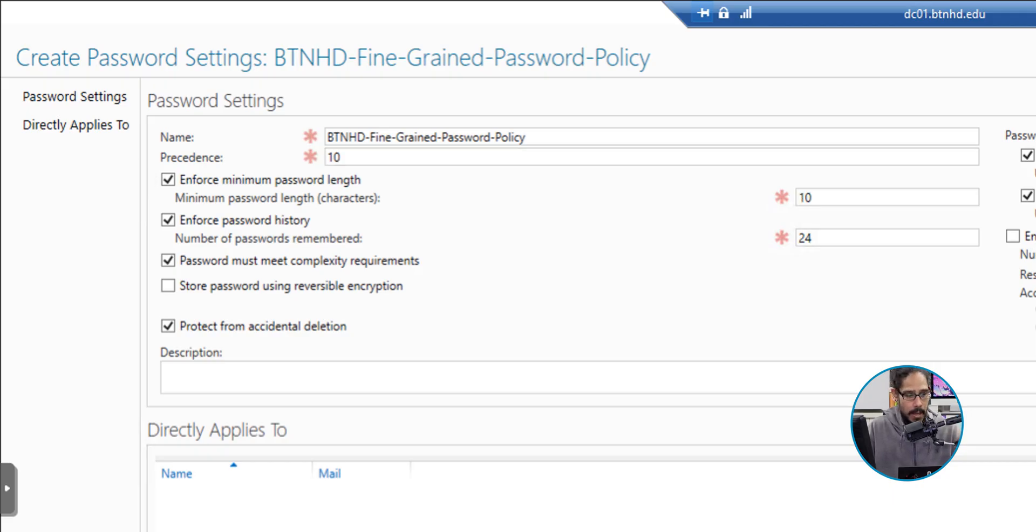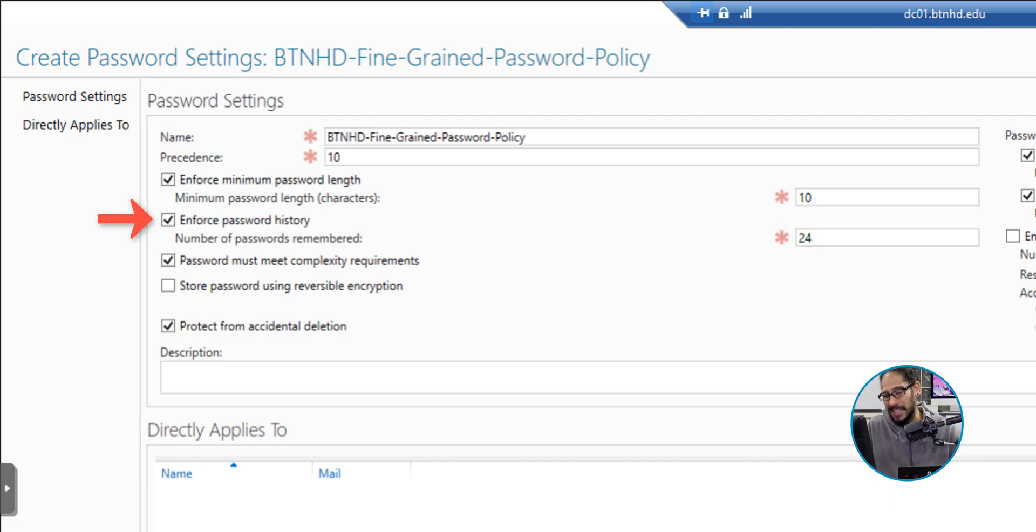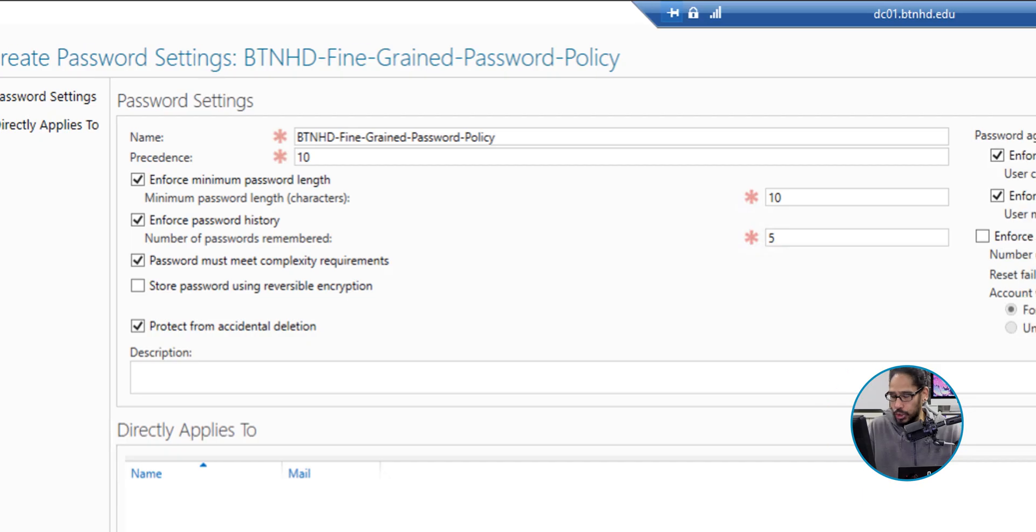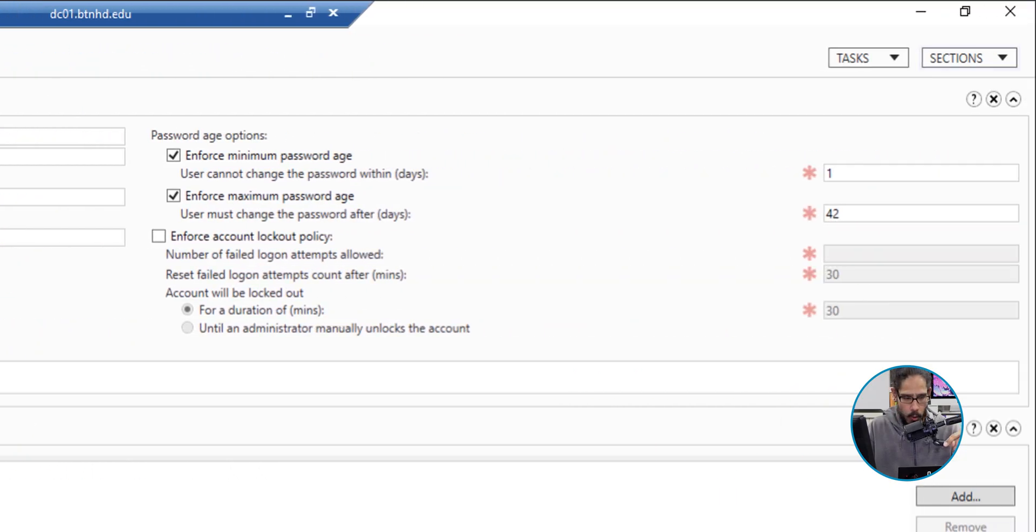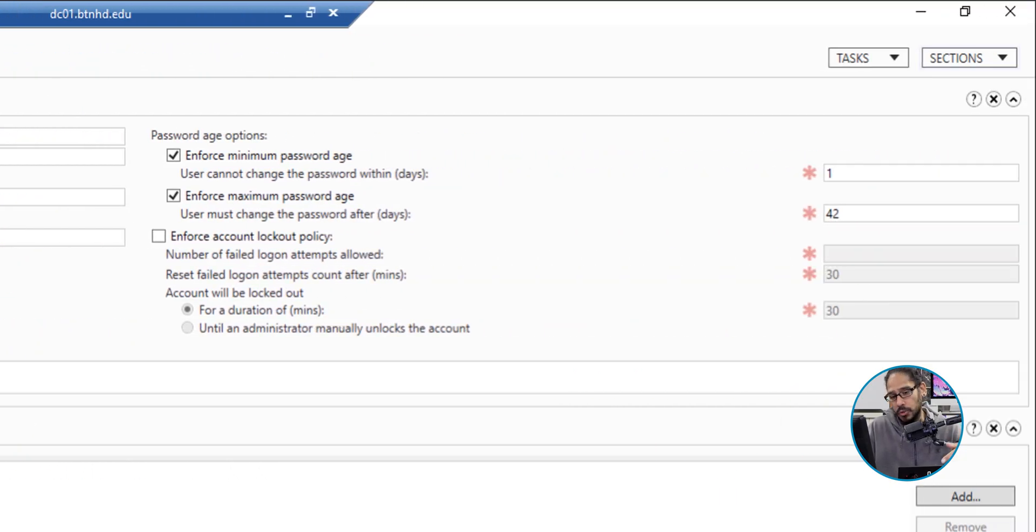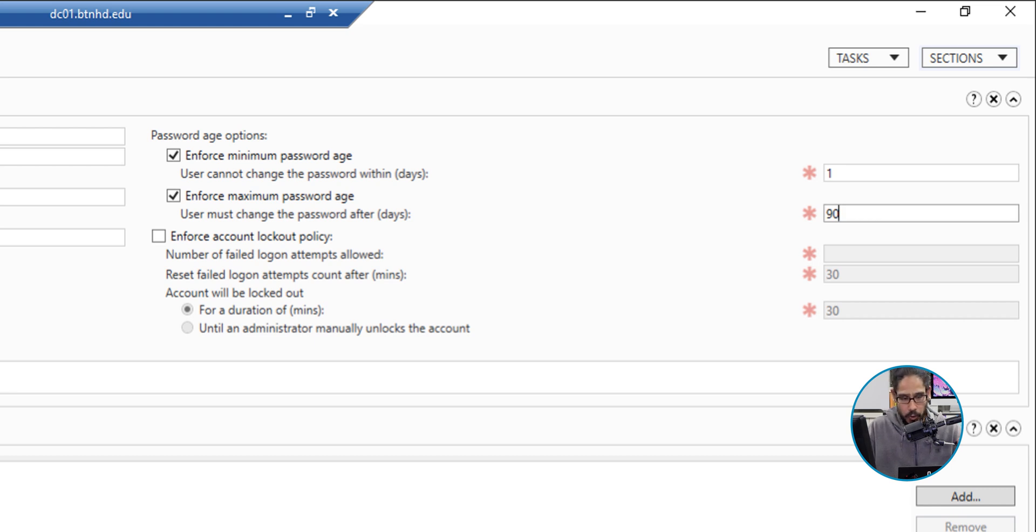For the enforced password history, by default it is 24. I changed it to 5. And also for the enforced max password age, by default it is 42, so I switched it to 90.